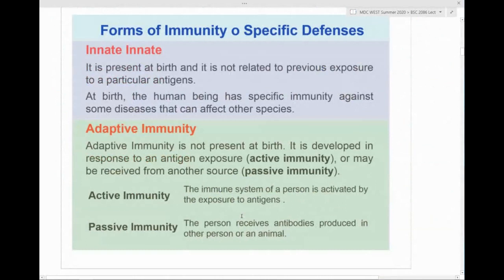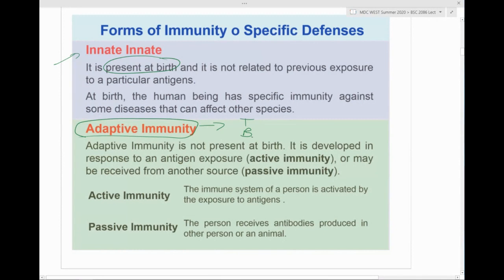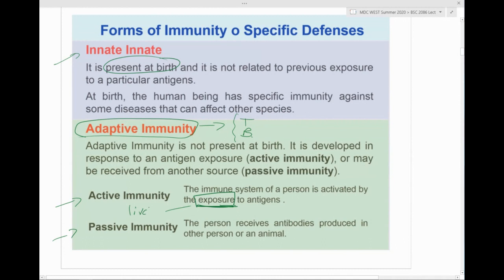Innate immunity is what you're born with — present at birth, no prior exposure needed. Adaptive immunity is based on T cells and B cells — this is where you adapt and create new things. Adaptive immunity can be either active or passive. Active means you get the actual infective agent — the antigen, the infection, the virus, the bacteria — a full life exposure.